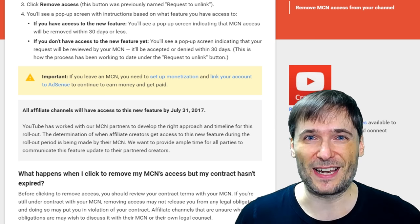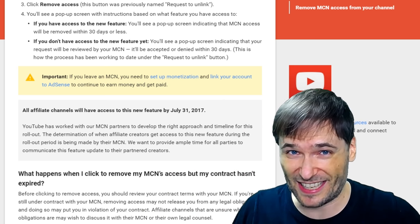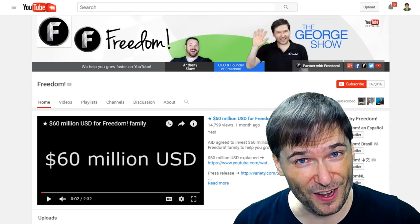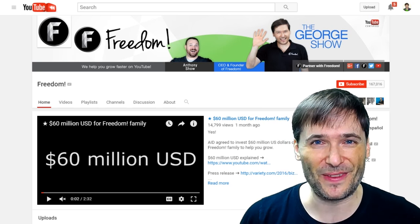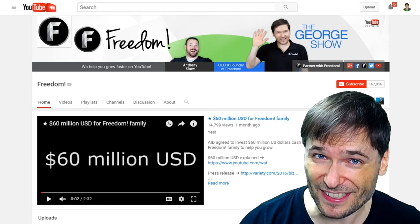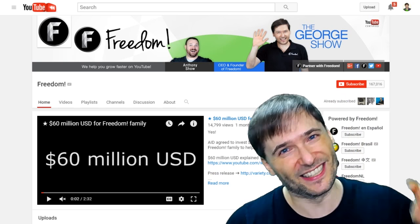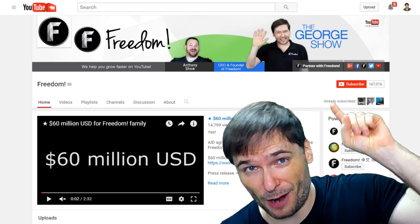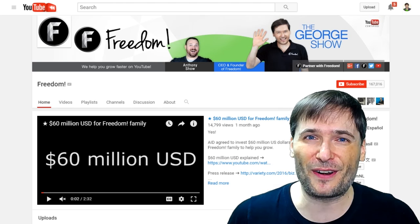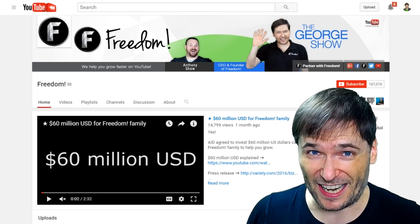Love to hear your thoughts. And if you like this video, click the like button so I know what kind of content you like. Subscribe to Freedom Central at youtube.com/freedom, home of the George show. You'll get to see the $60 million U.S. dollars that we are getting invested for you. If you didn't know about that, click that eye to see our plan for the $60 million, the announcement, and a lot of other good information around how you are going to benefit from Freedom getting that cash.